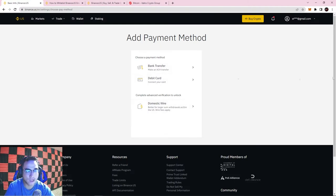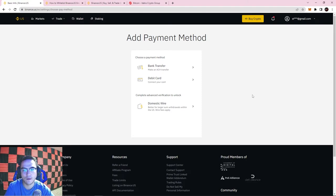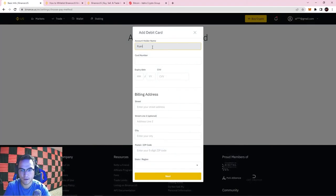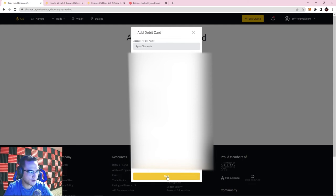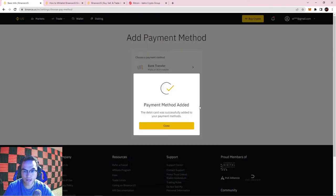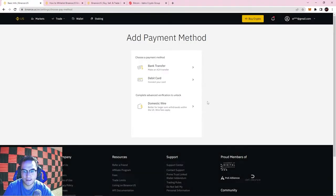There are a couple of ways to do this: bank transfers, debit cards, or a wire transfer. Keep in mind that not all banks and not all debit cards are crypto-friendly — a lot of banks don't allow crypto purchases. You can try your card and see if it works, and if all else fails, call your bank. I'm going to add a debit card, so I'll put in my info. Once all your card information is entered, hit Next — and there we go, payment method added successfully.